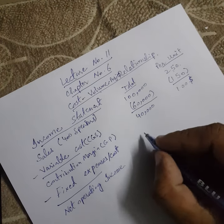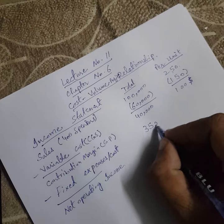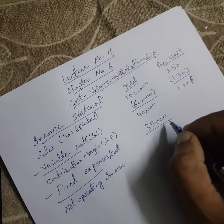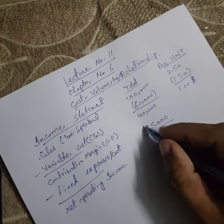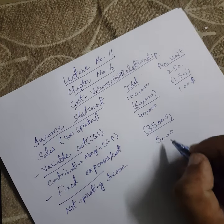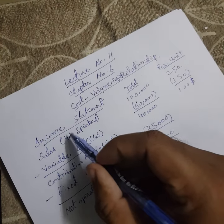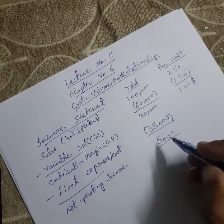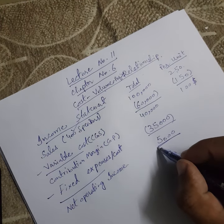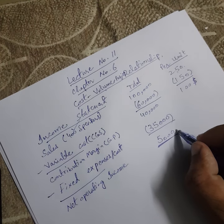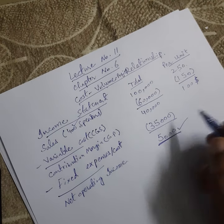Fixed cost will be 35,000. It is already mentioned. And our net operating income will become 5,000. So, by taking 400 speakers volume, our net operating income or net operating profit becomes 5,000.